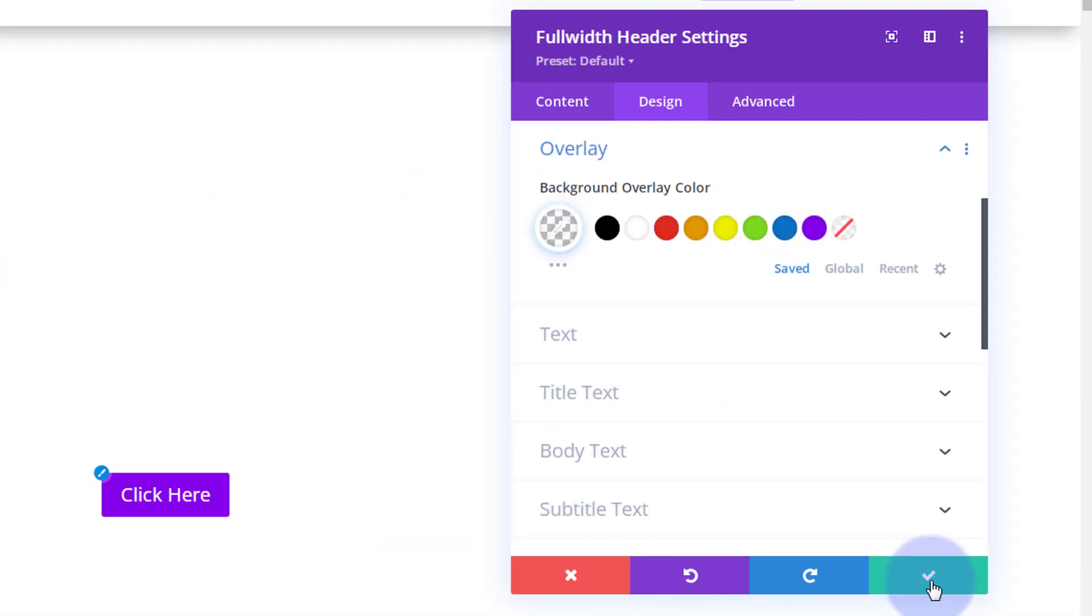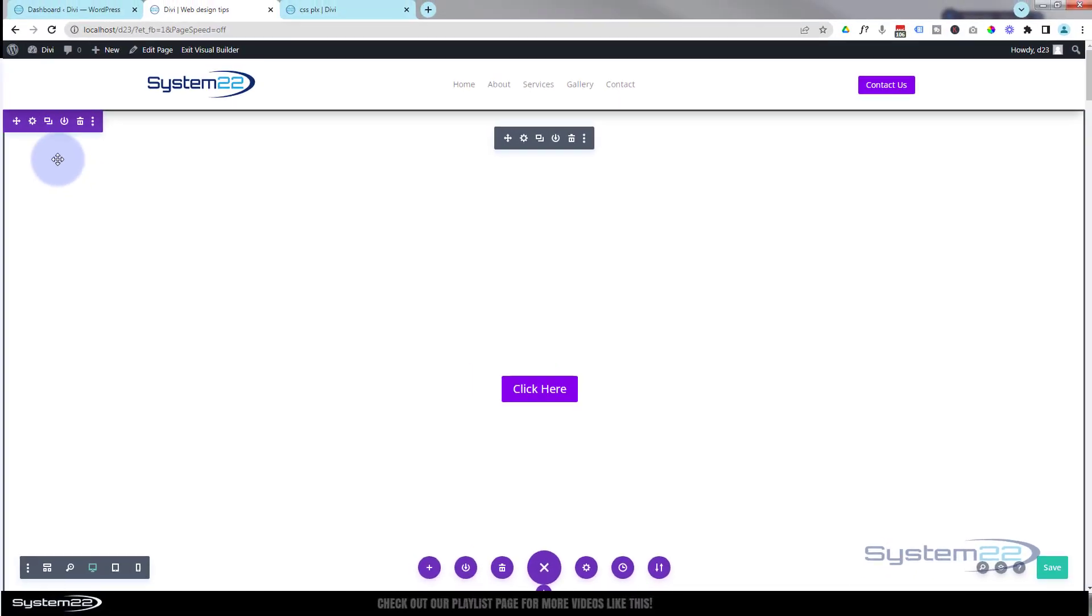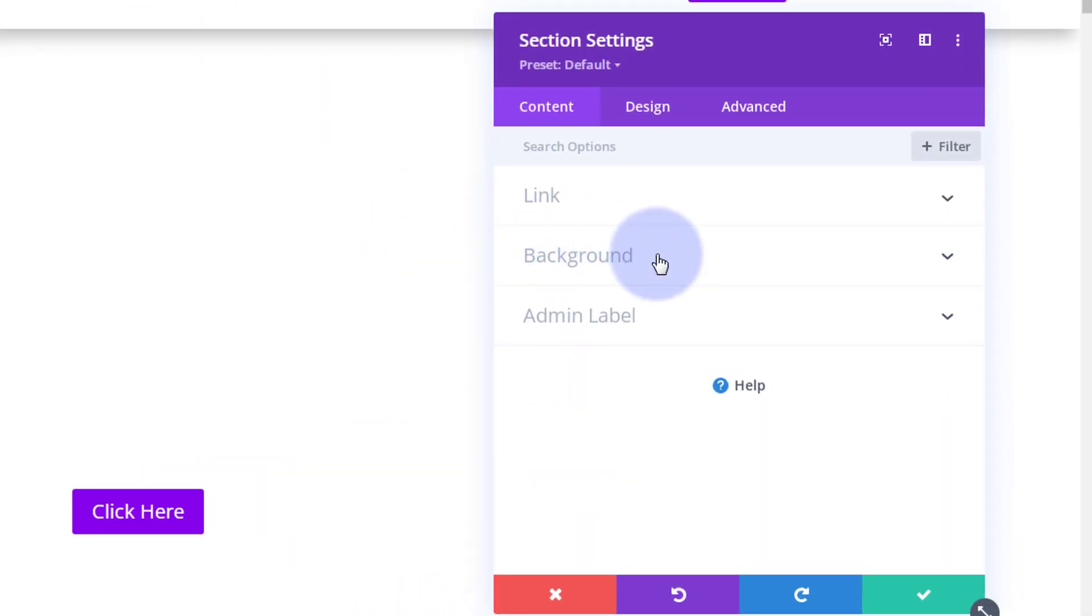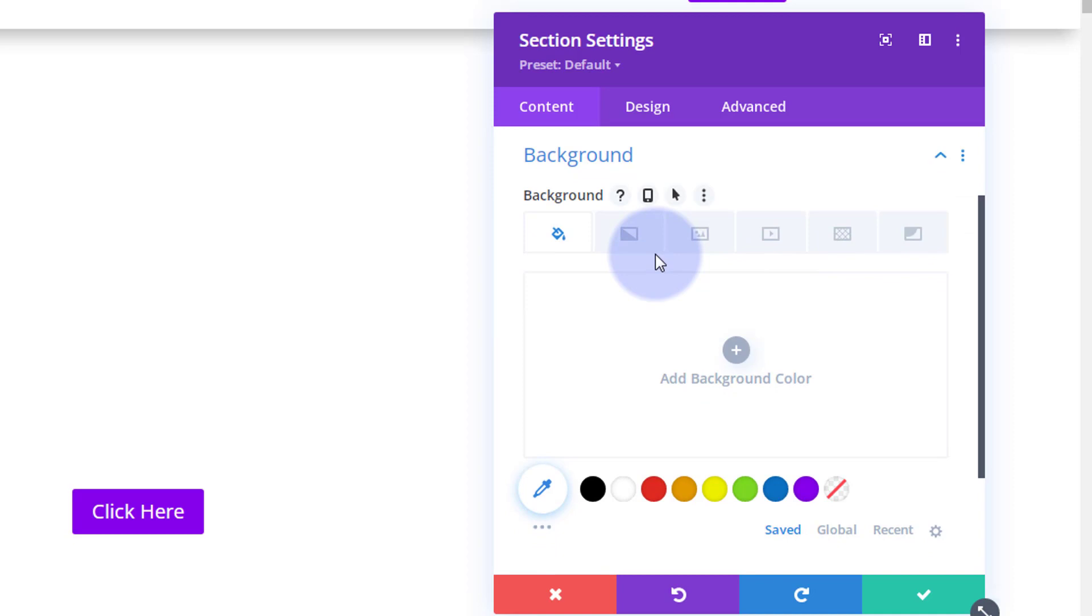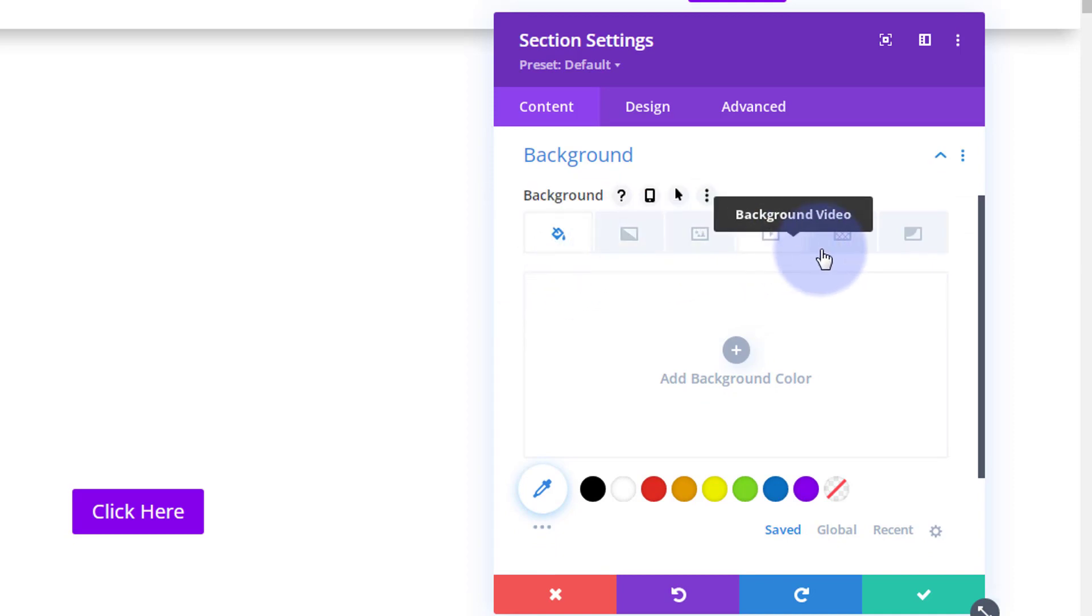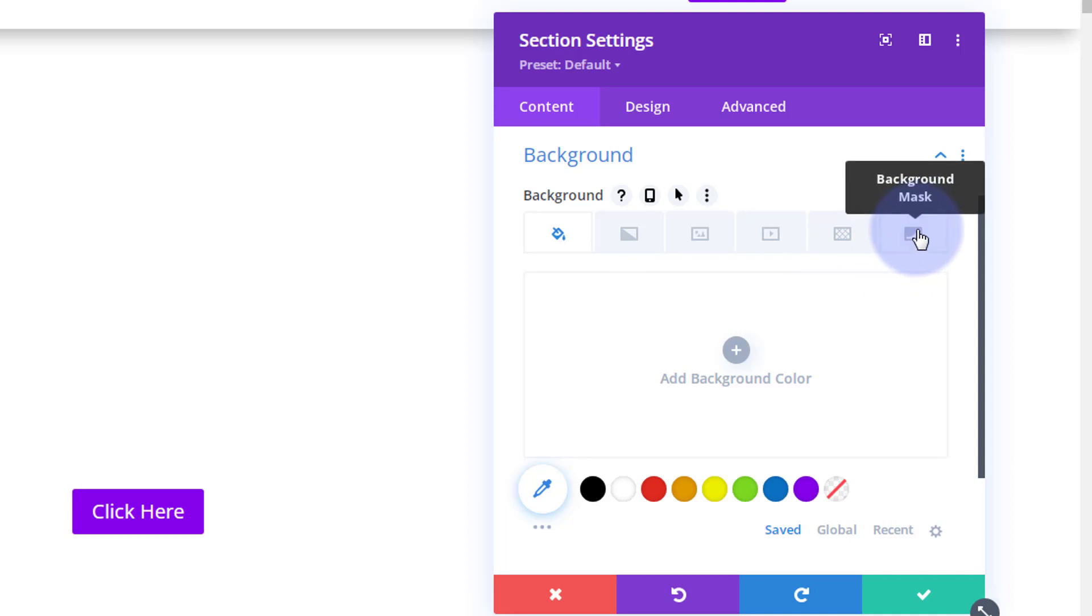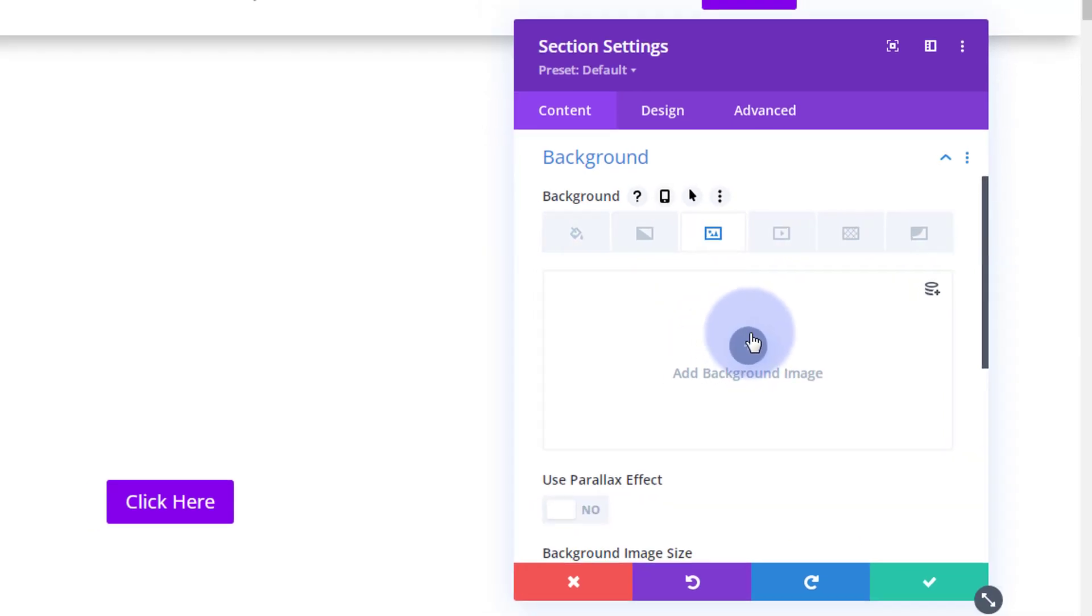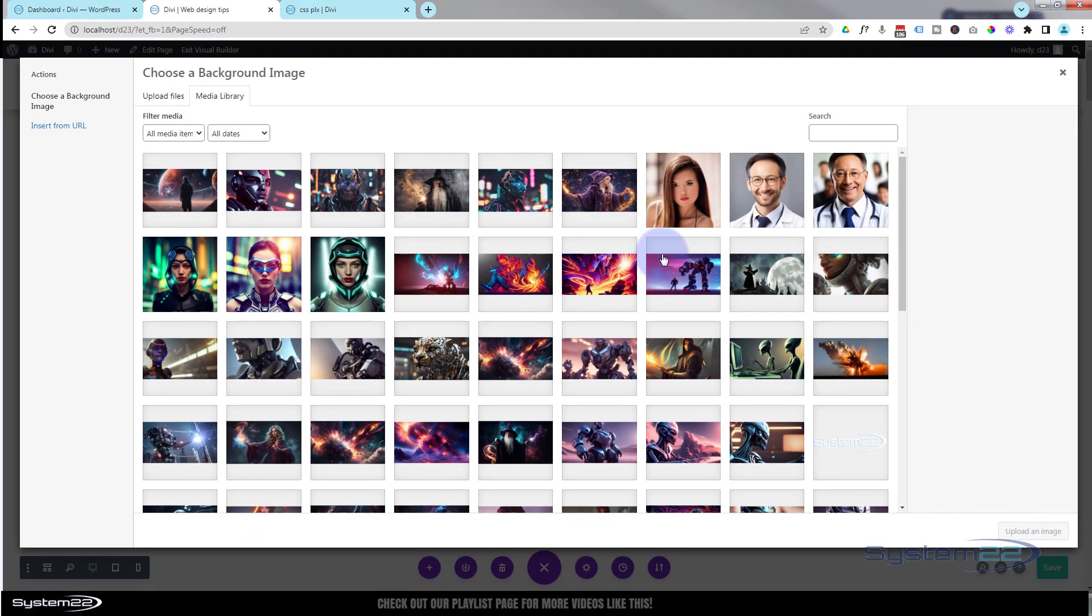We can save that. We'll go back into our full width header here, into the background and go over to image. We've got color, gradient, image, video, background pattern, or background mask. Of course we're using an image today. We'll pop in that same image.